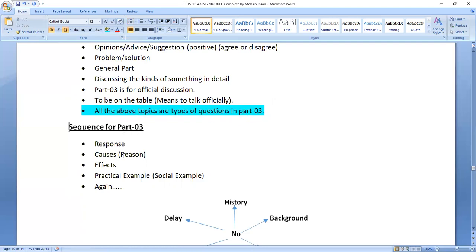Now, what should be the sequence — how should we start? First, give a proper response. For any question, the proper response would be: 'I am of the opinion that it has some drawbacks for our society, but if we focus on its brighter side, it also has some advantages.' This is how to answer quickly, properly, and accurately. Second, provide causes and reasons for your response.